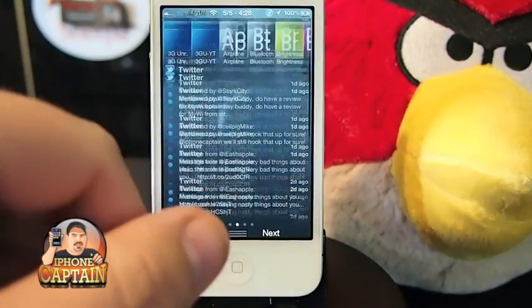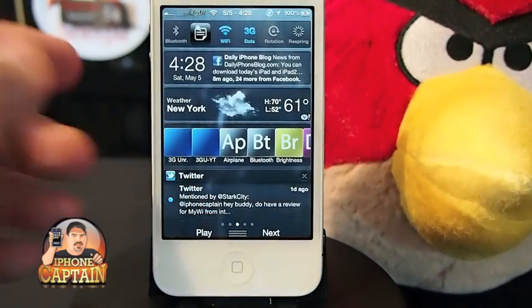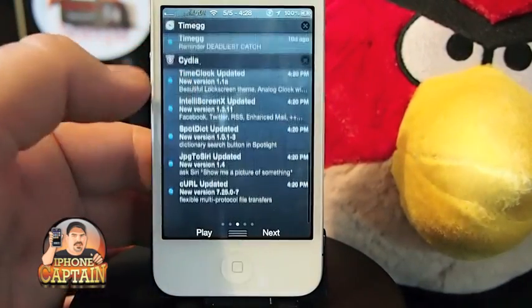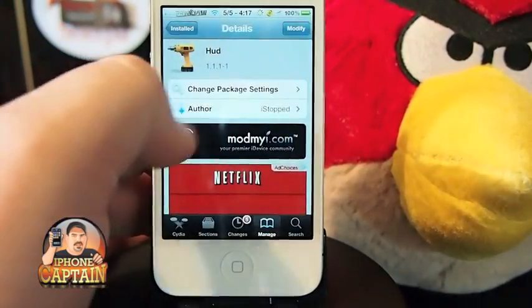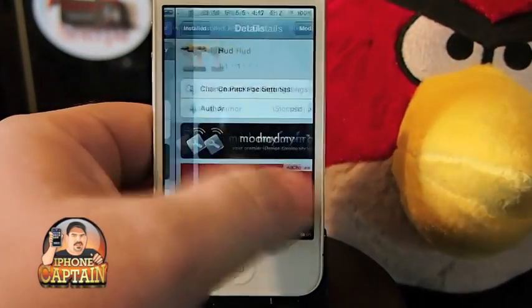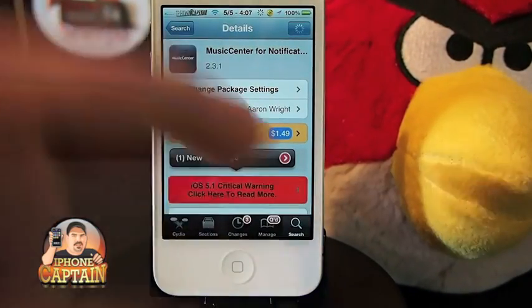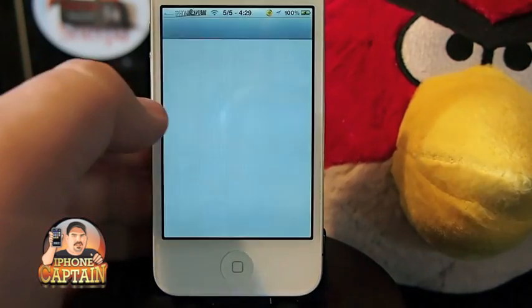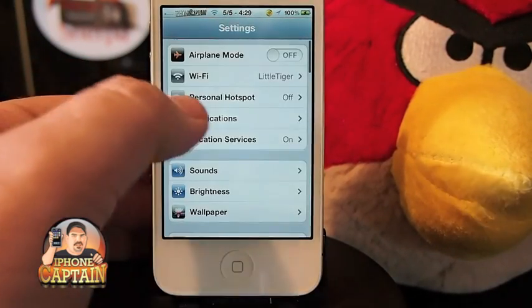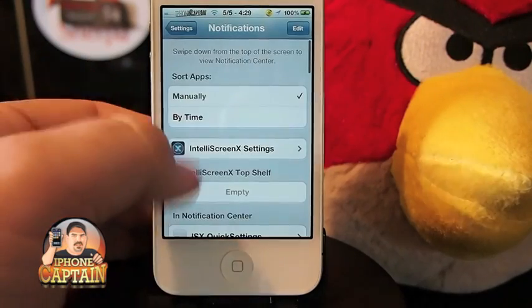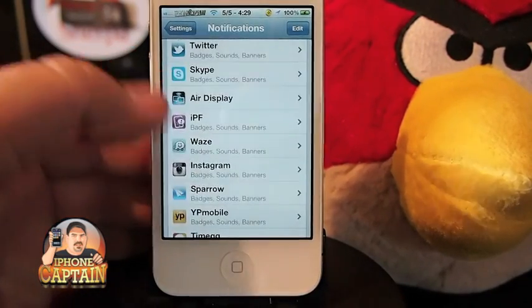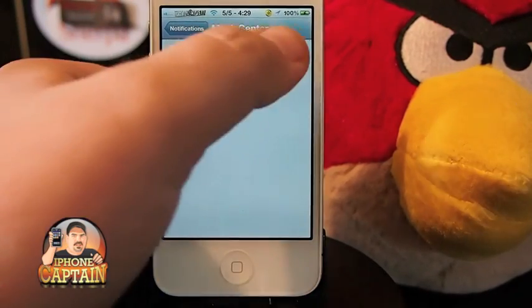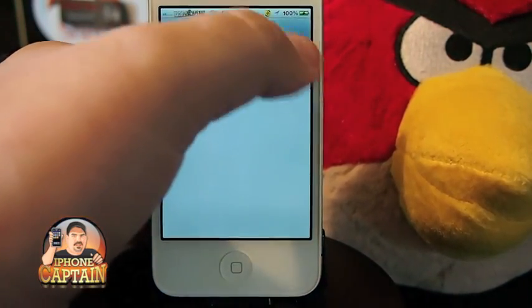Now I'm going to show you one that I prefer much more, and it's called Music Center. The only kicker is it's $1.49. You have to go into your notifications and turn it on — you have to enable it, that's all you have to do.